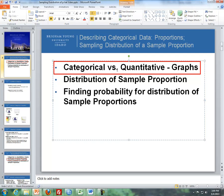First, I'm going to talk about categorical versus quantitative, and look at the different graphs that we dealt with with quantitative, and then the graphs that we'll be doing with categorical data. Then the distribution of a sample proportion is the second item I'll cover. And lastly, I'll cover finding probability for a distribution of sample proportions.